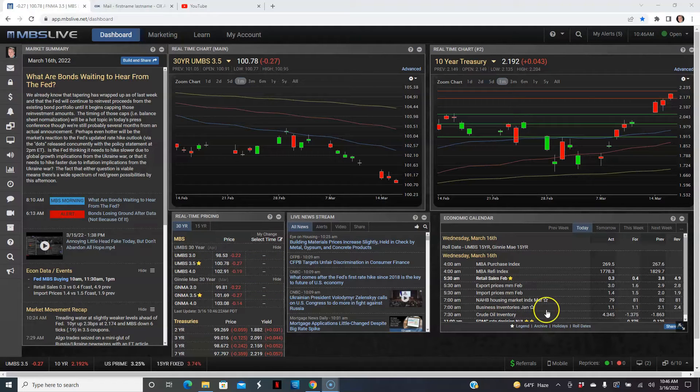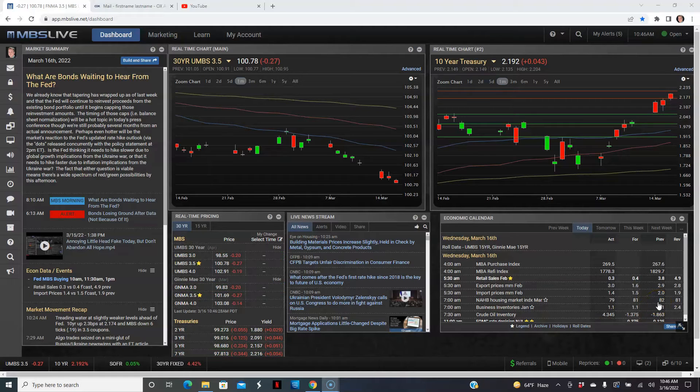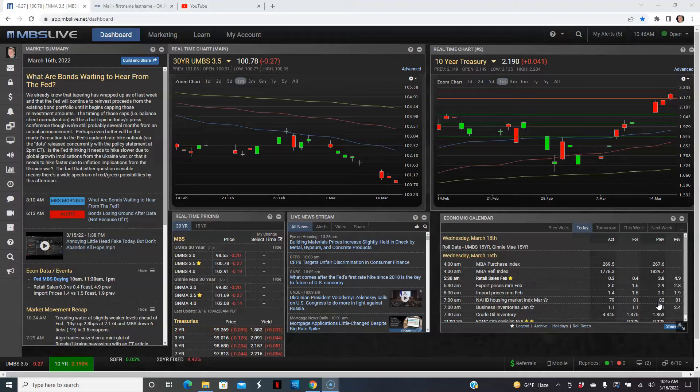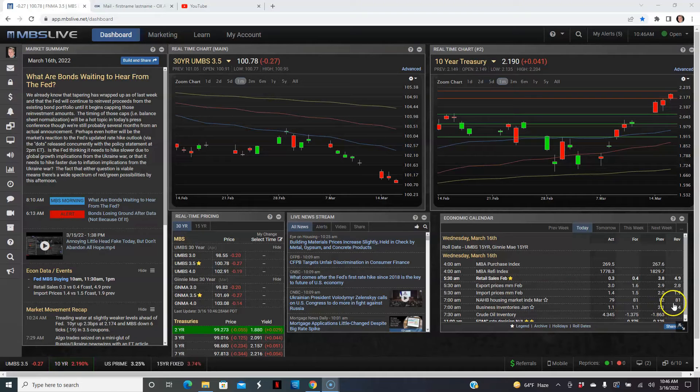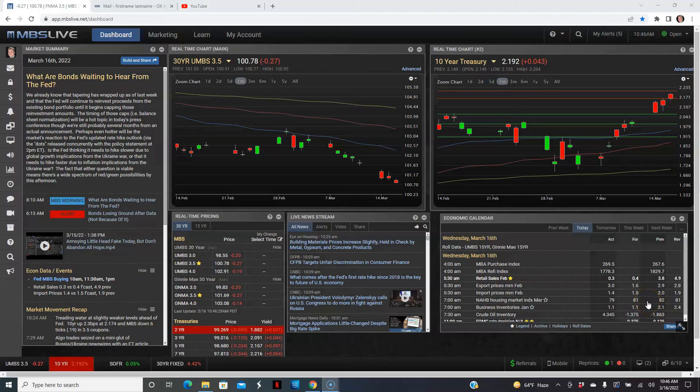It was revised lower to 81. So forecast accounted for 81 and it came in a bit lower to 79 on that chart.